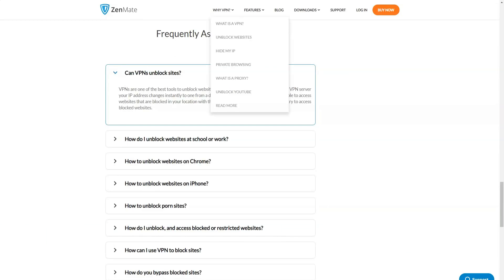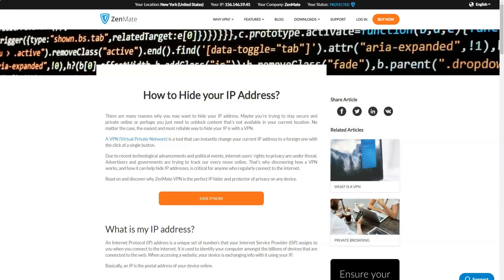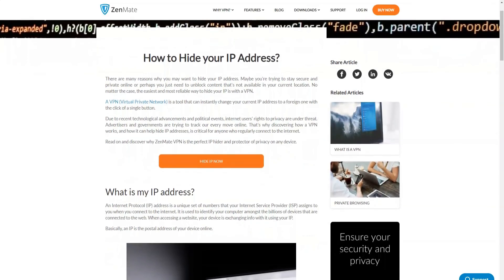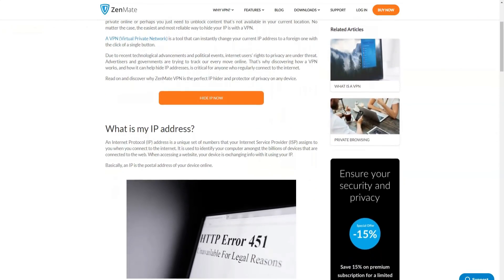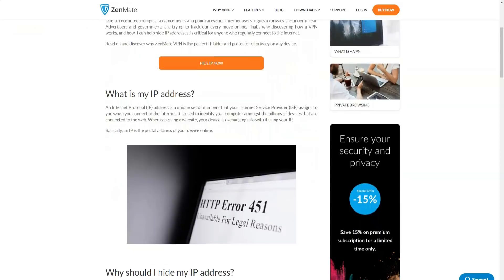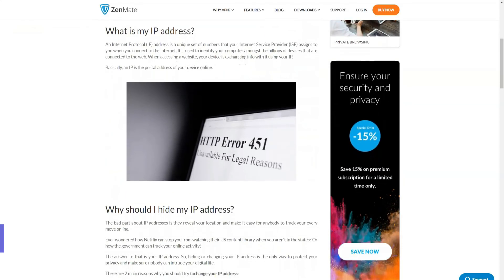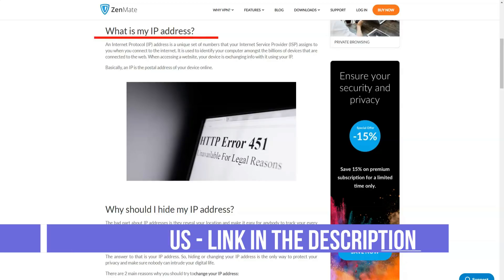Zenmate has two types of plans. A free tariff with limited capabilities in the form of browser extensions for Firefox, Opera and Chrome will allow you to connect to four different locations with a speed of no more than two megabytes per second. If you want access to more locations, faster speeds or desktop app, you have three options.